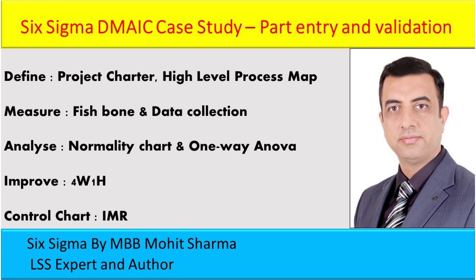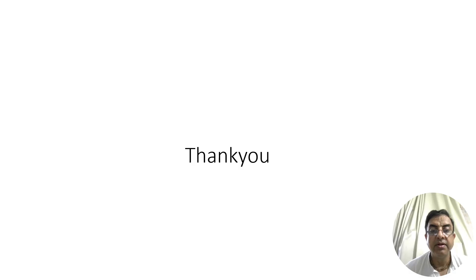With these improvements, the team reduced time from 34 days to 5 days as shown in the control chart. They saved a lot of manual effort, reducing 5 full-time employees from the process. Material engineers were very happy with the new process. That's it for today. I'll see you in my next upcoming video. Till then, keep learning. Bye-bye.